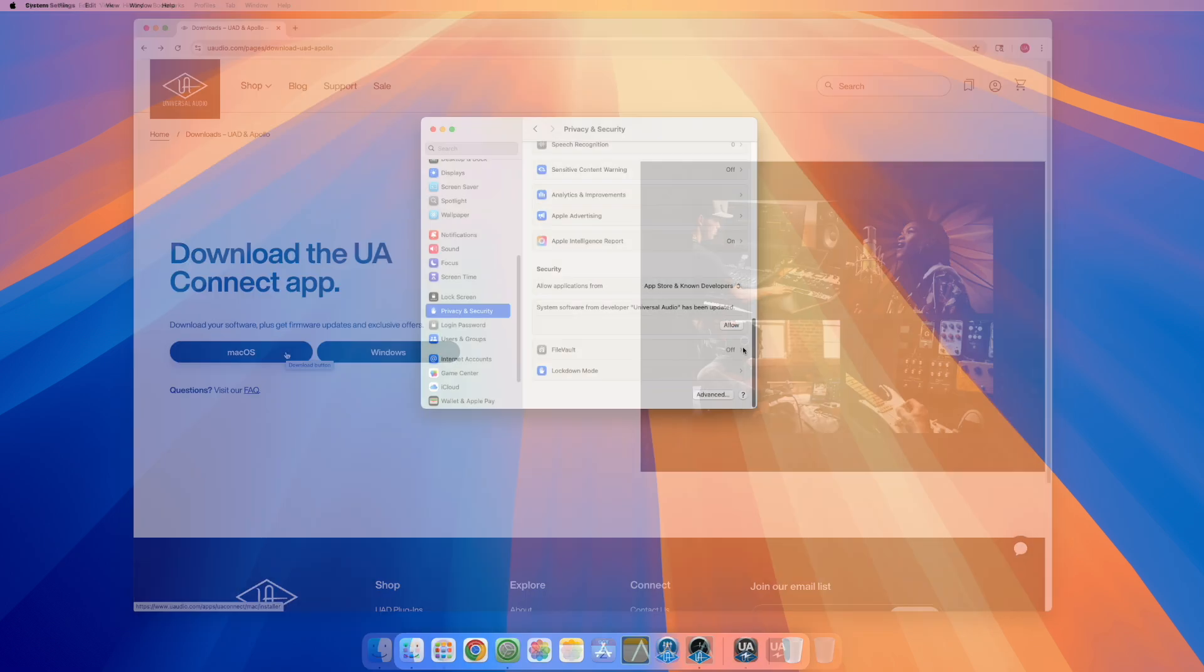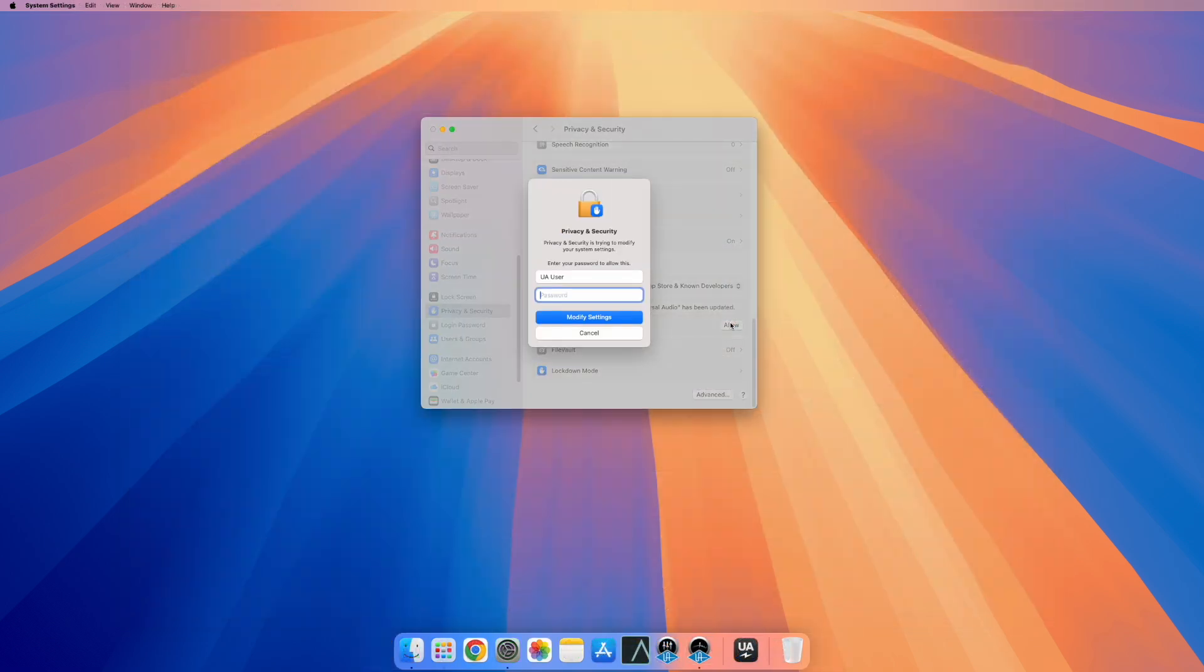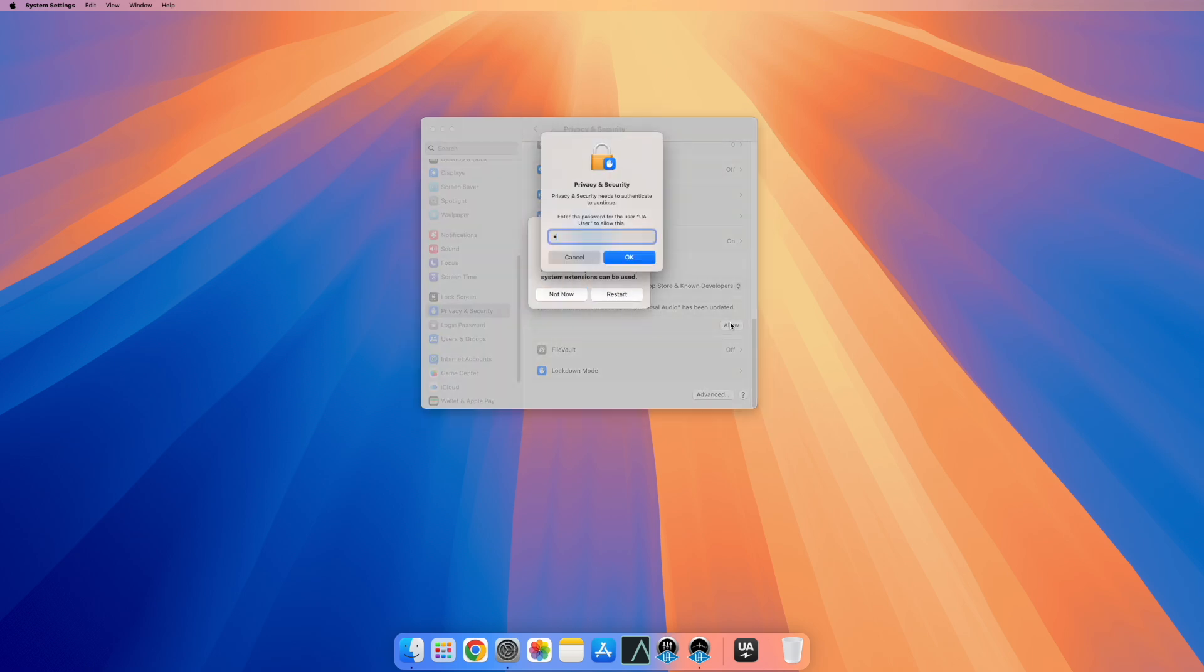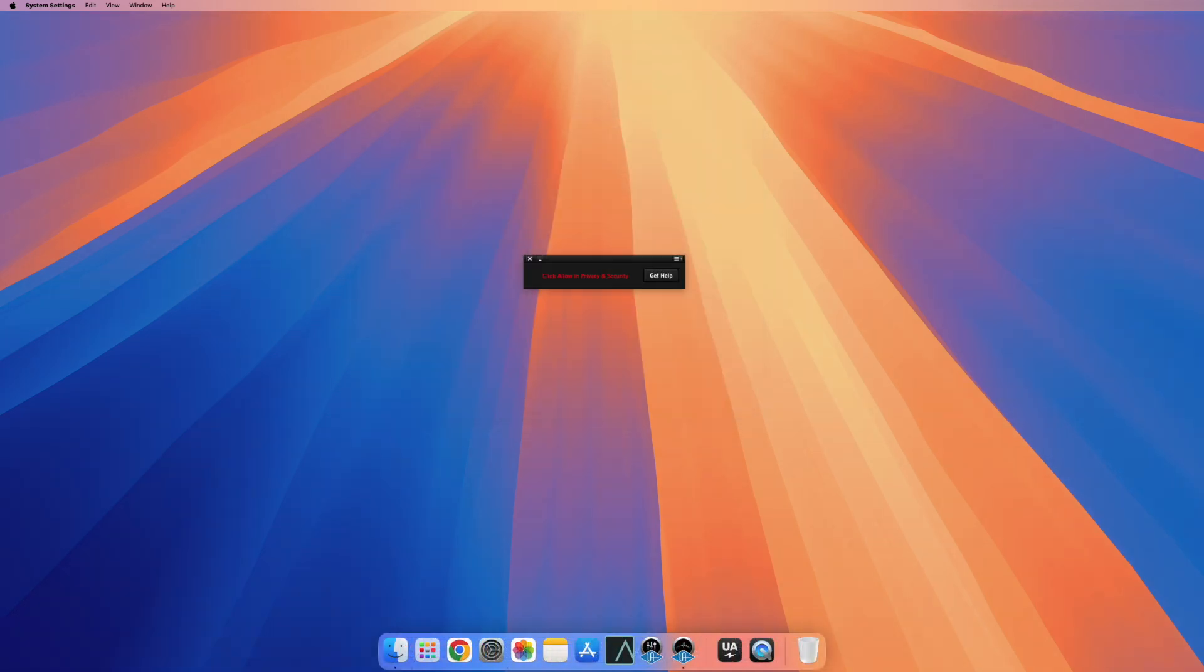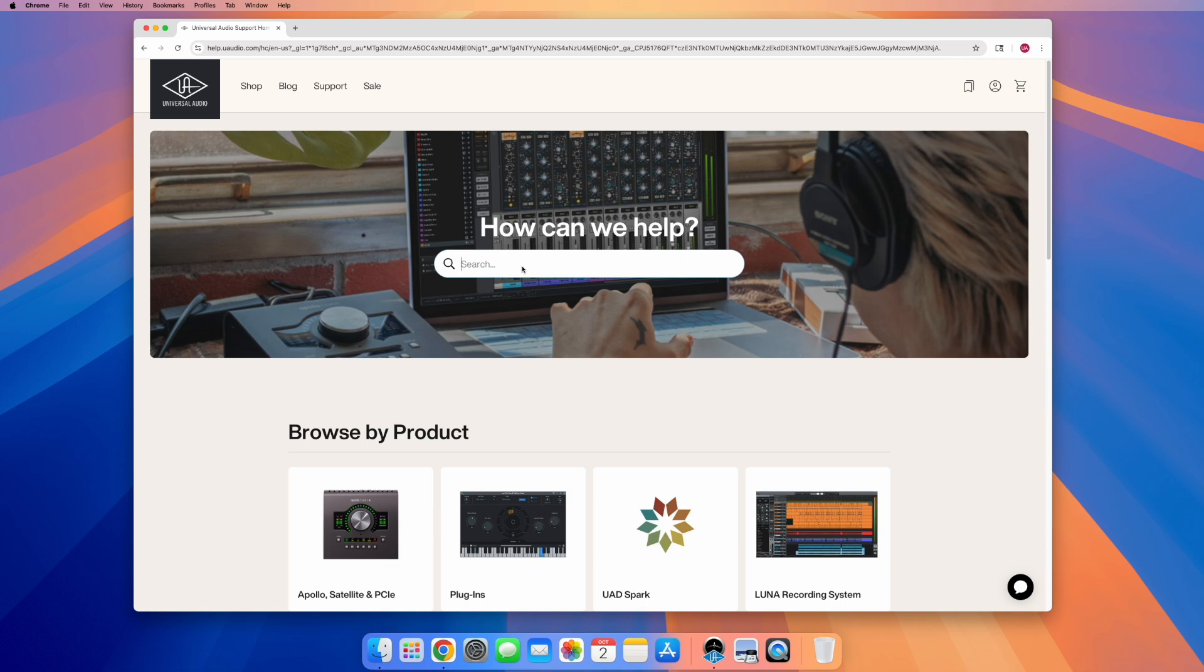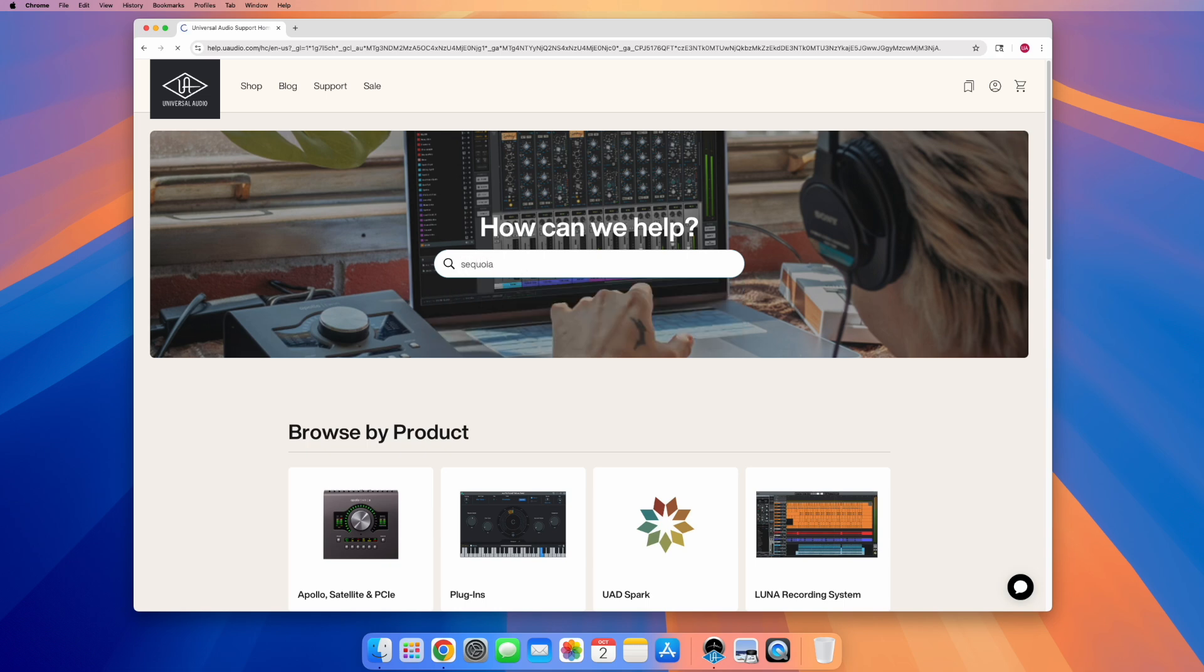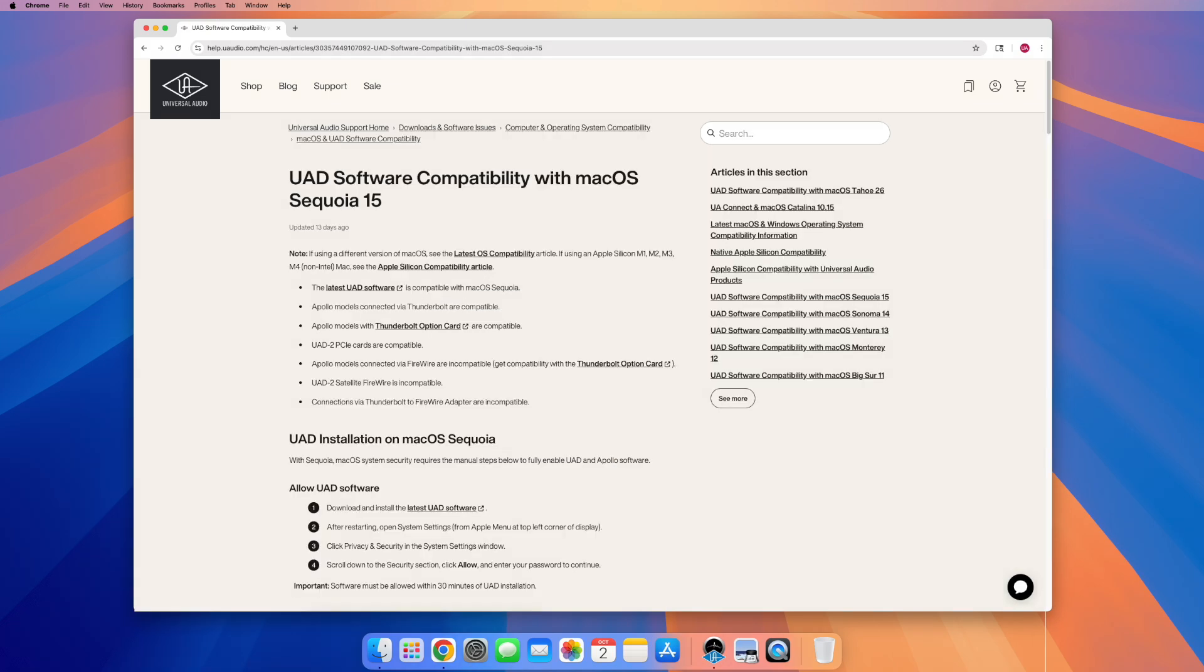After installing, the UAD software must be allowed in the system preferences under Privacy and Security settings within 30 minutes of installation. If this step is not done, the UAD meter will display Click Allow in Privacy and Security. For instructions for your specific operating system, see our knowledge base at help.uaudio.com and search for your operating system's compatibility article.